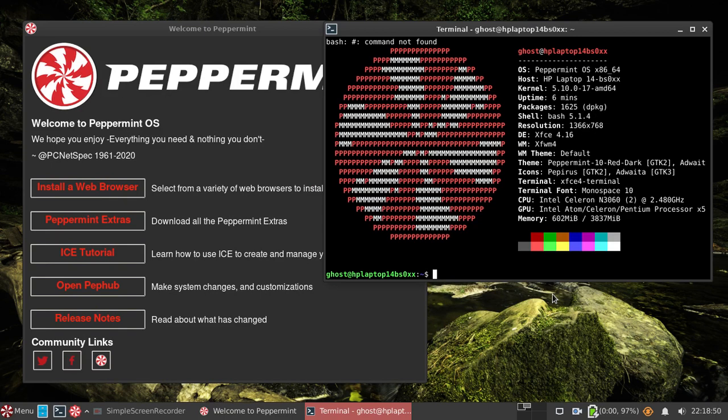But look, it's Peppermint. It's based on Devuan. Not only is there no snaps, there is now no SystemD. Go get it. Live the dream. And thank you to the Peppermint devs. This is what I was waiting for and hoping for. And look, it doesn't run so bad on this machine.